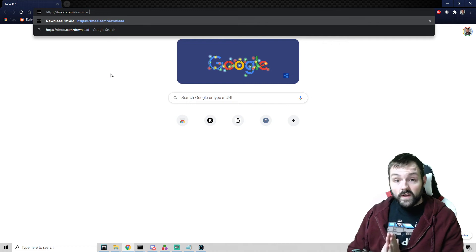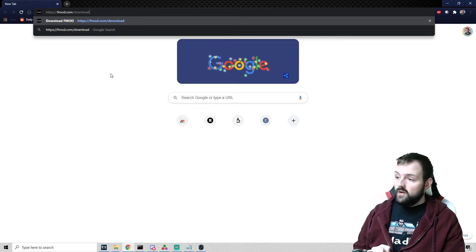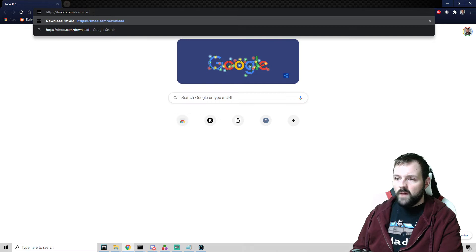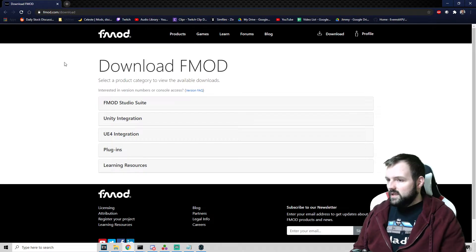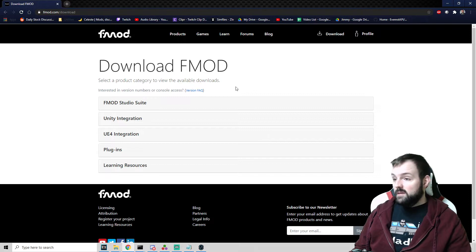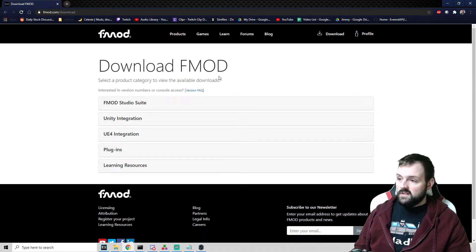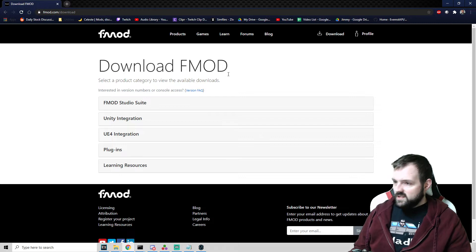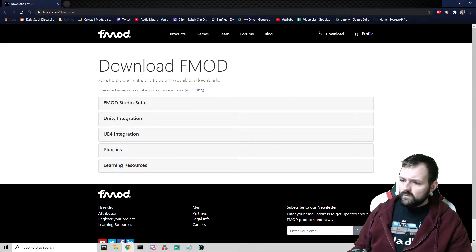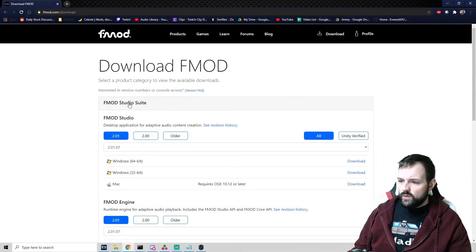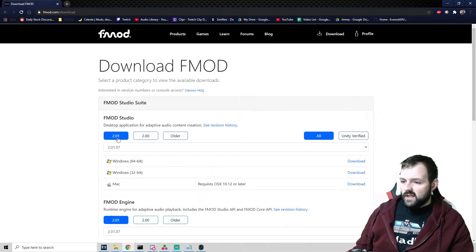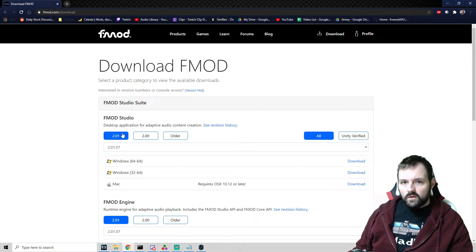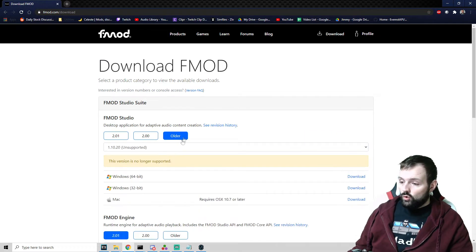So the very first thing that we have to do is load up our favorite web browser and we are going to go to fmod.com slash download. And it's going to take us to this screen. Now, keep in mind, you might need to create an account and sign in if you don't already have an account with FMOD. So you'll want to do that first. I'm already signed in.